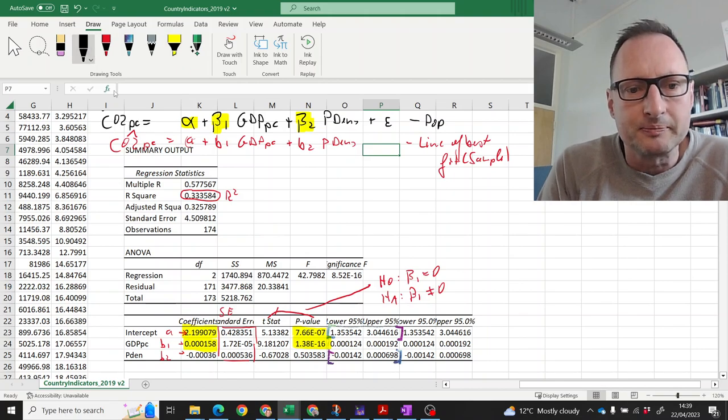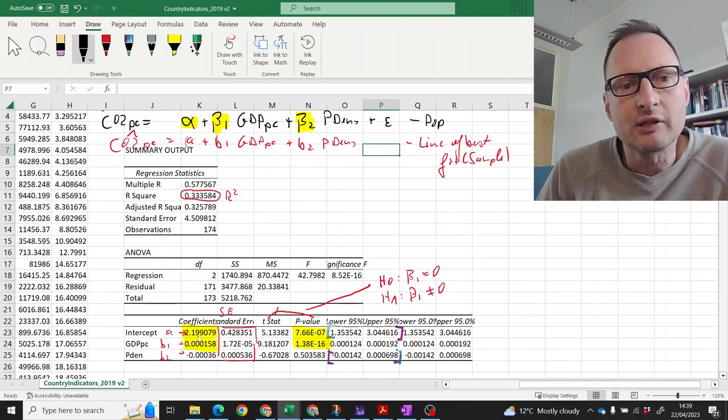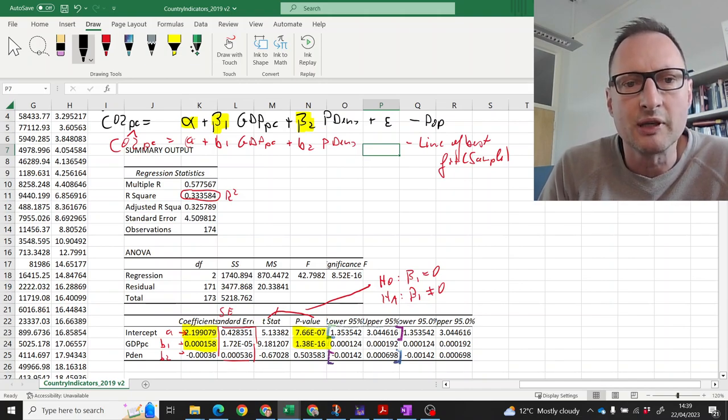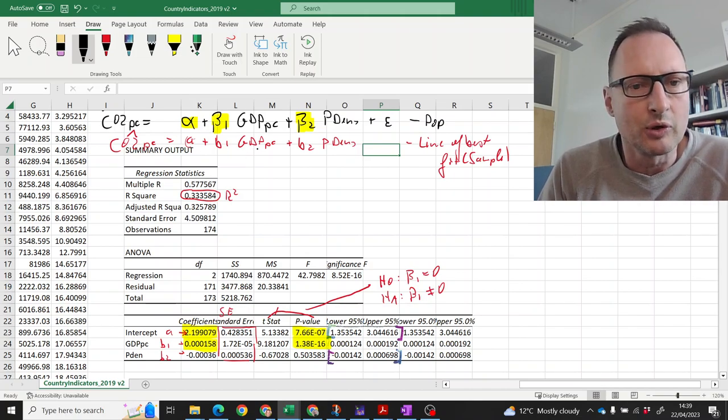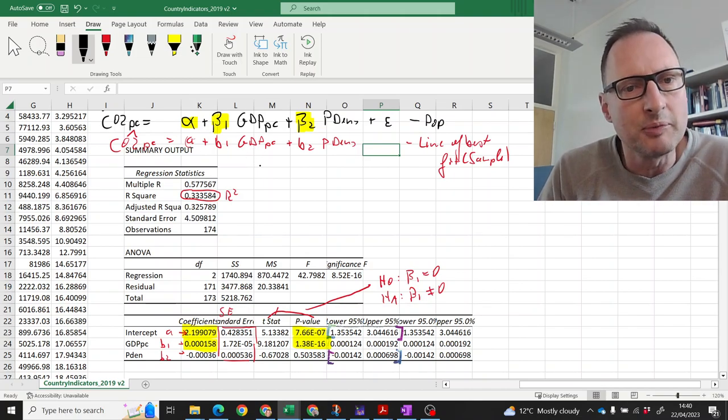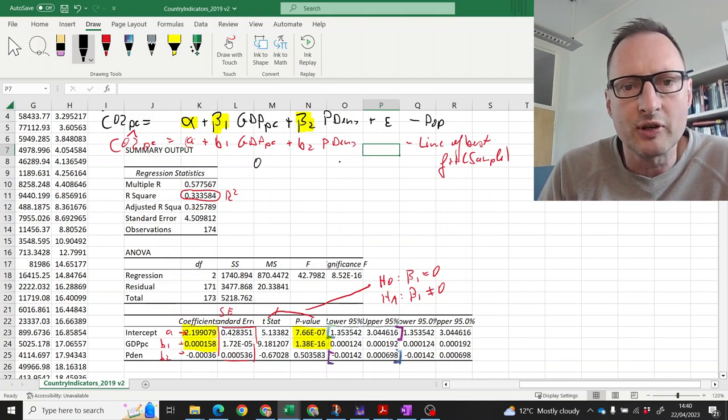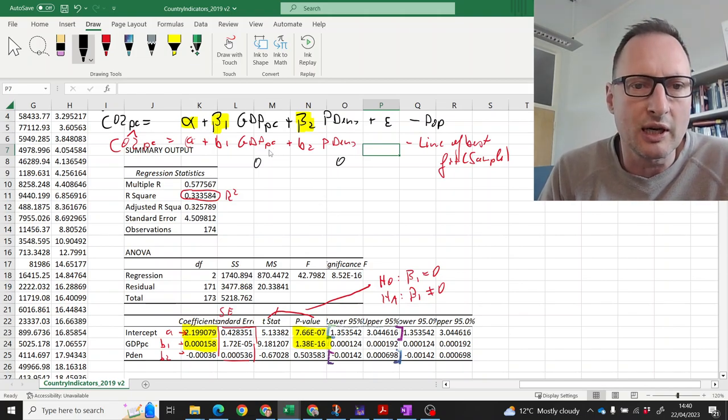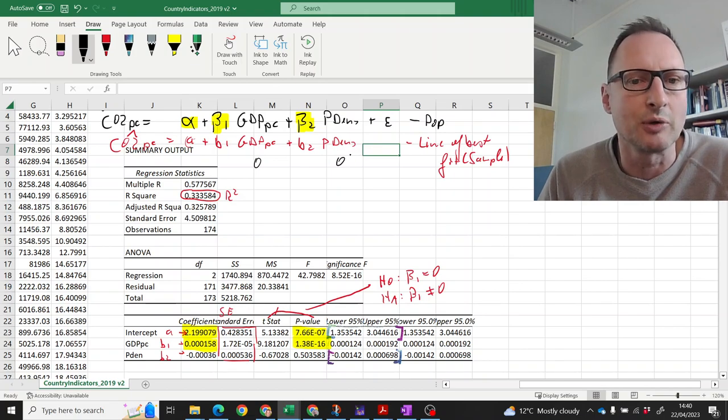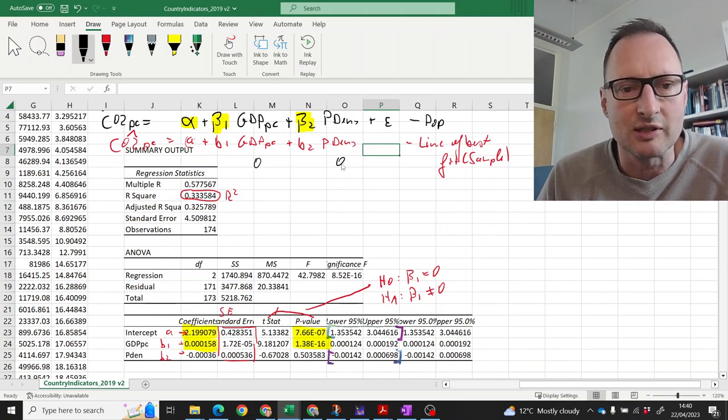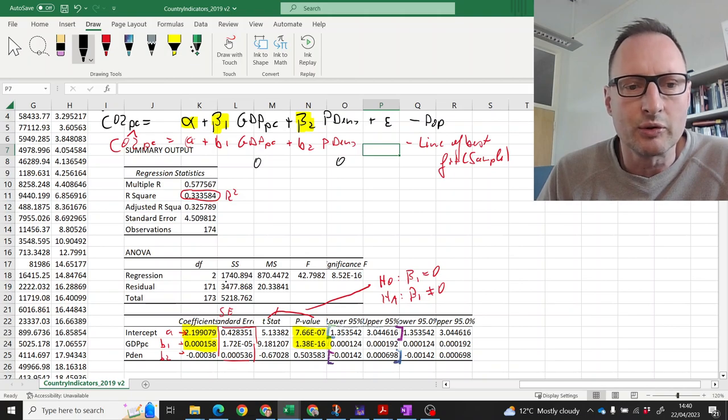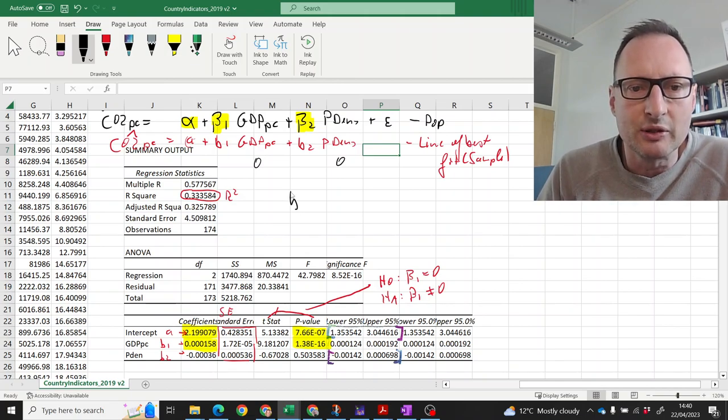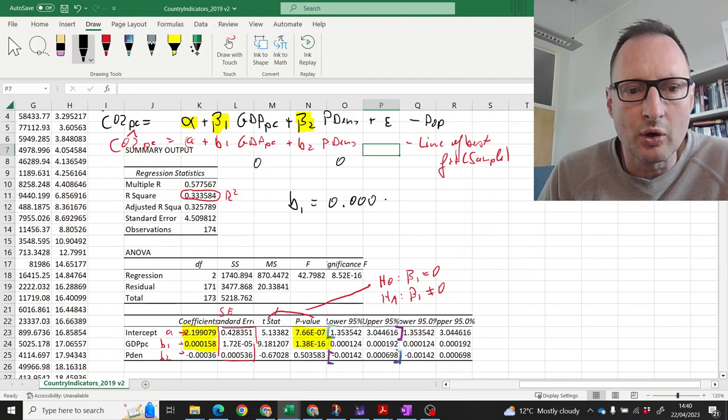What does that mean? Here we have the constant is typically very difficult or impossible to interpret. We would have to basically, the meaning of that is what happens to CO2 emissions if we set both explanatory variables to zero. But that doesn't make sense. There is no country with zero GDP per capita and a zero population density. It just doesn't exist. So, let's not worry. Interpret the intercept.